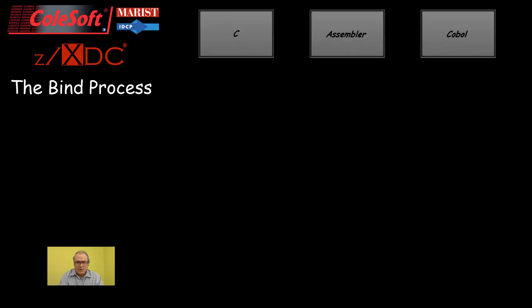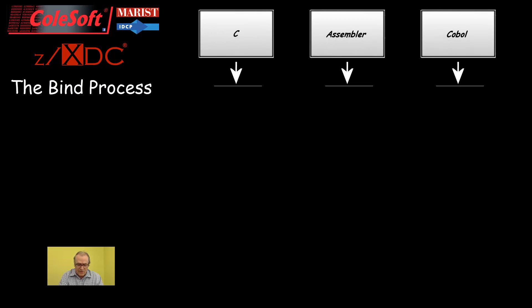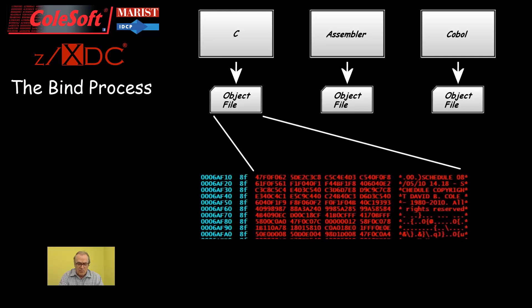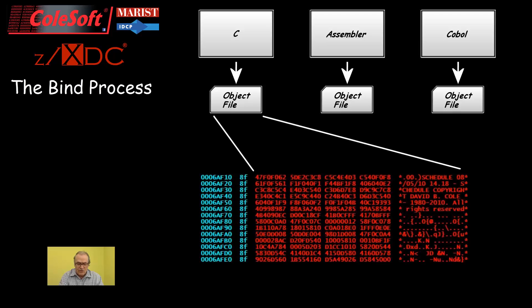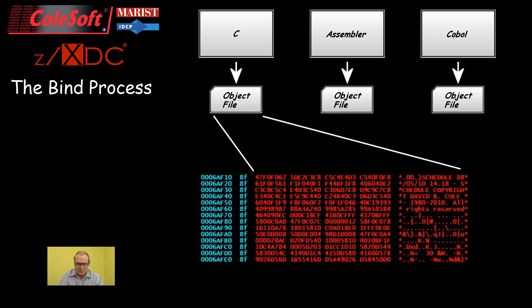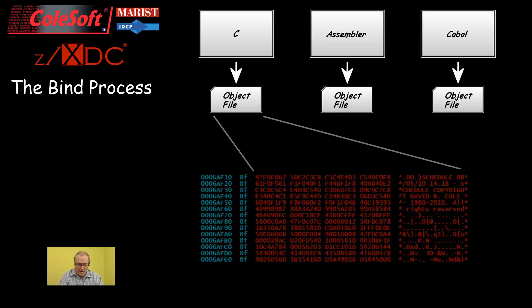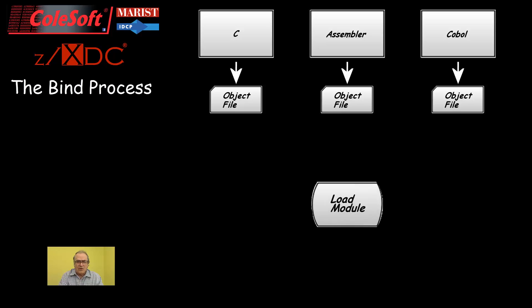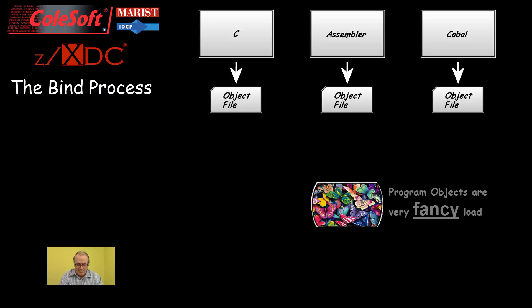A note about the binder. Generally, the outputs of Assemblers and Compilers are called object modules. These contain the hexadecimal machine language translations of the original program. There is an exception to this, but generally the system cannot execute object modules directly. They are not quite yet in the proper format for loading into execution. The correct format is called a load module, or sometimes a program object, but I'll leave further discussion of program objects for another course.